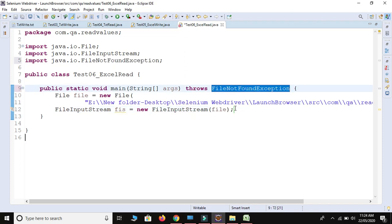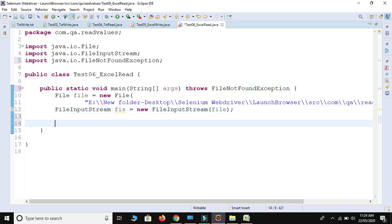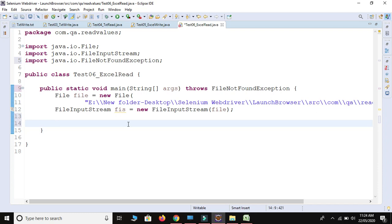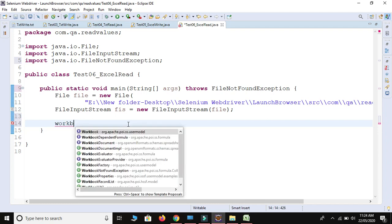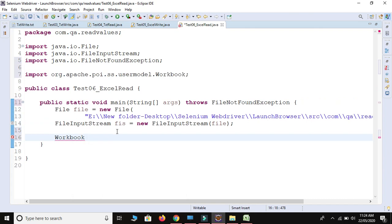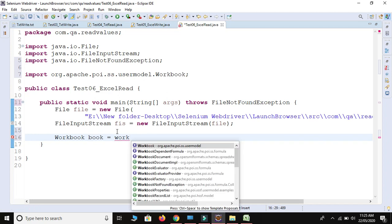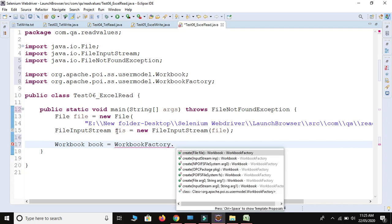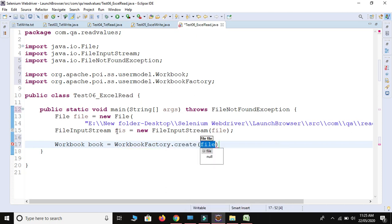Now we have the file and we are ready to read from the sheet. We need to take the workbook first — from this file we are going to take the book, and from this book we take the sheet. Workbook is the interface from Apache POI. We use: Workbook book = WorkbookFactory.create(fis). Note that create() here is not for creating a file — it is only for reading.